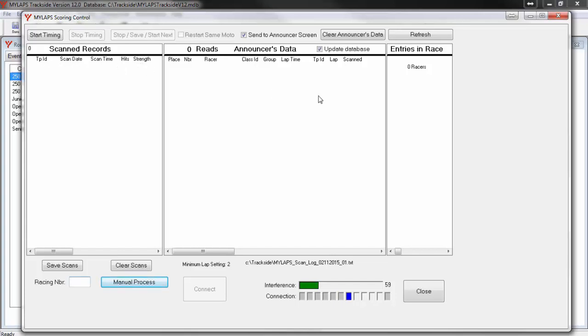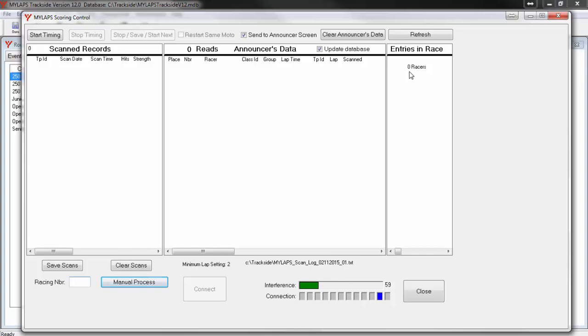Next, look to the far right of the screen and find Entries in Race window. Consider this the transponder pool. It is a list of all the transponders that Trackside expects to be in the current timing session. When you are timing a practice, you should see all the racers in the list. When you are timing a race, you should only see the racers who are assigned into the exact race that you are timing.